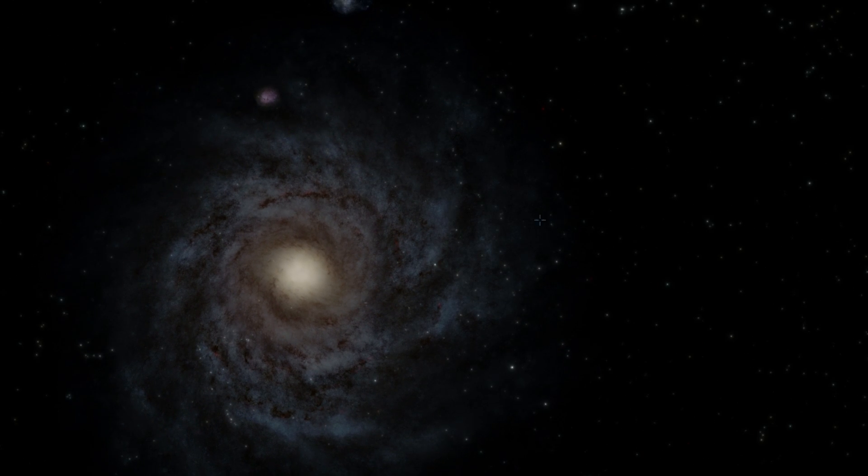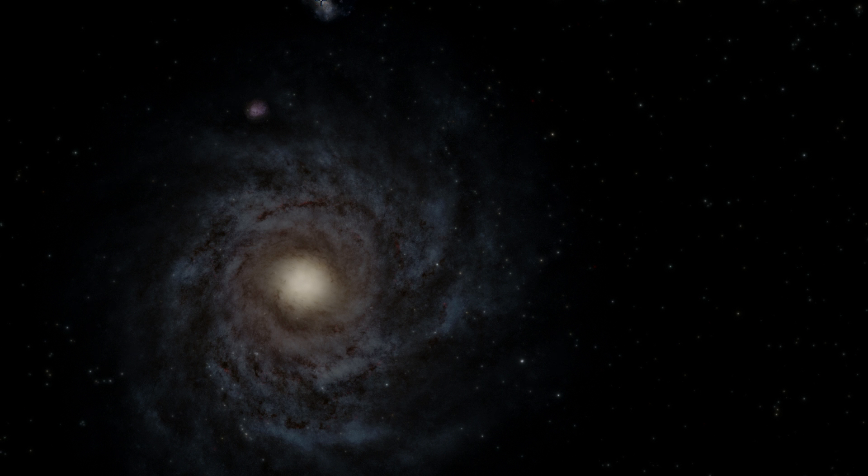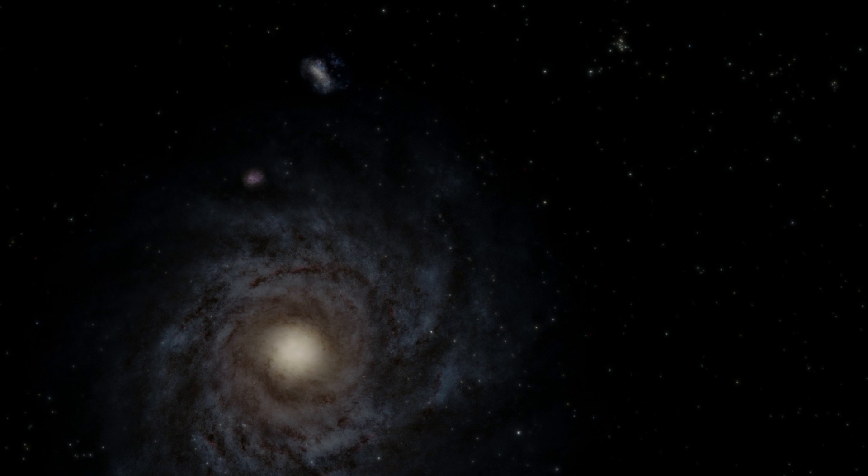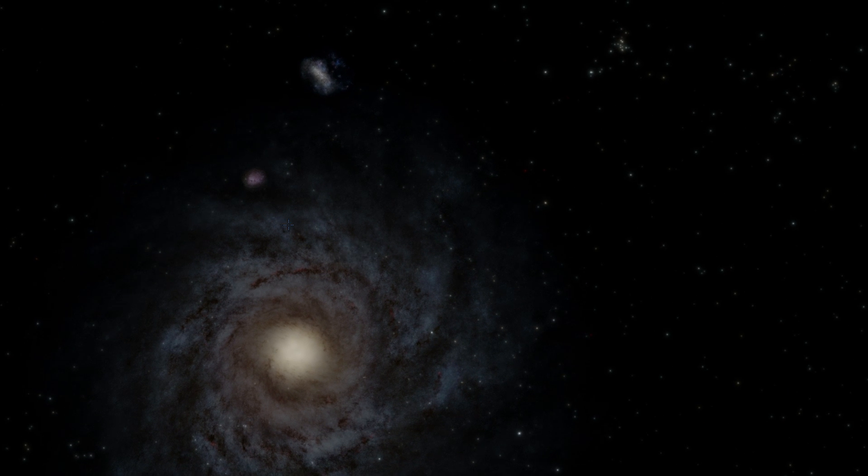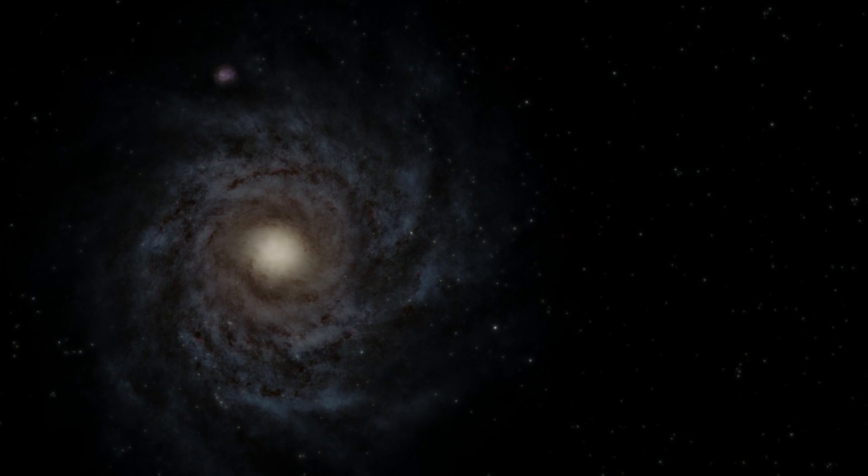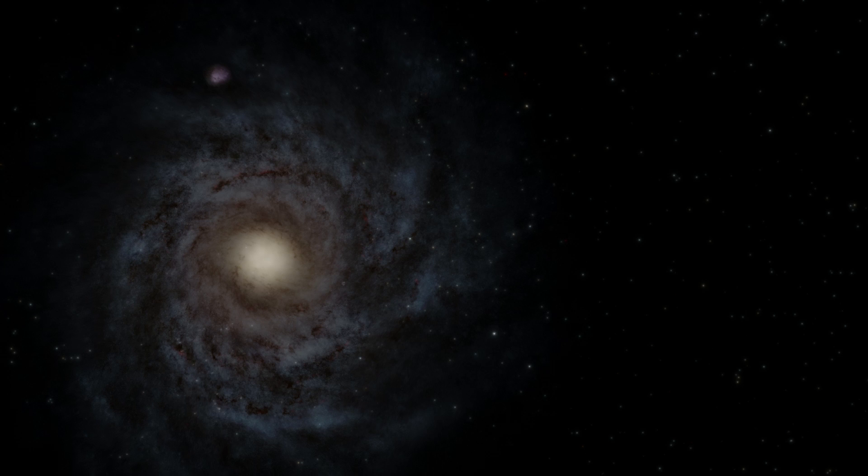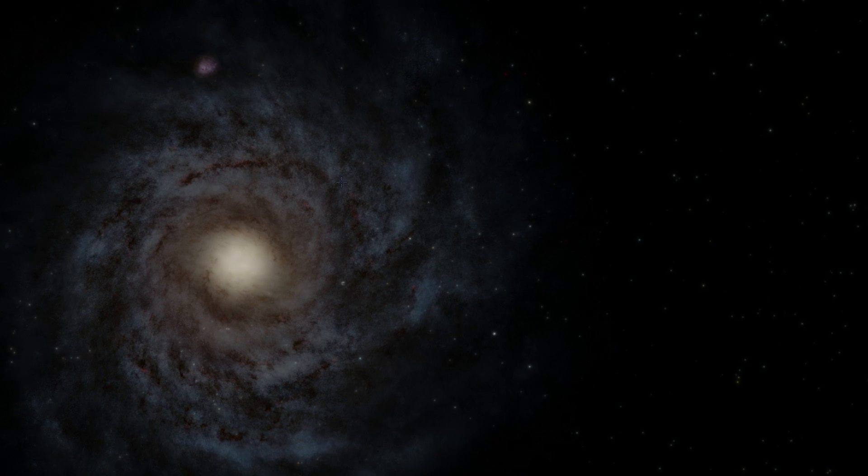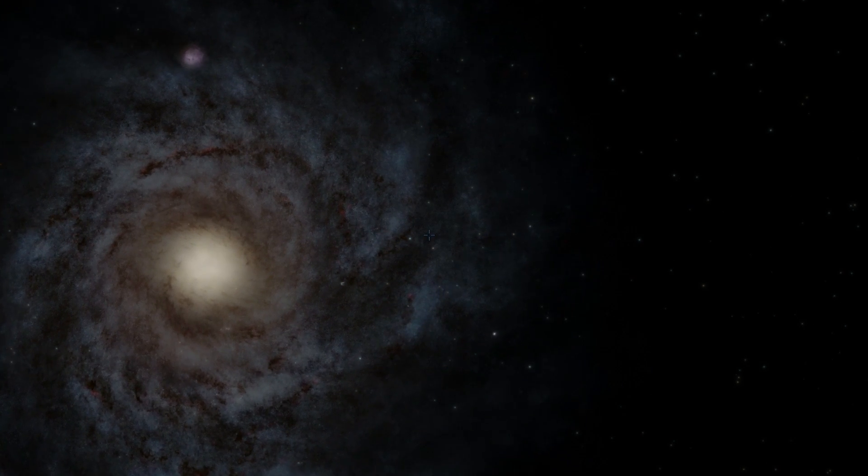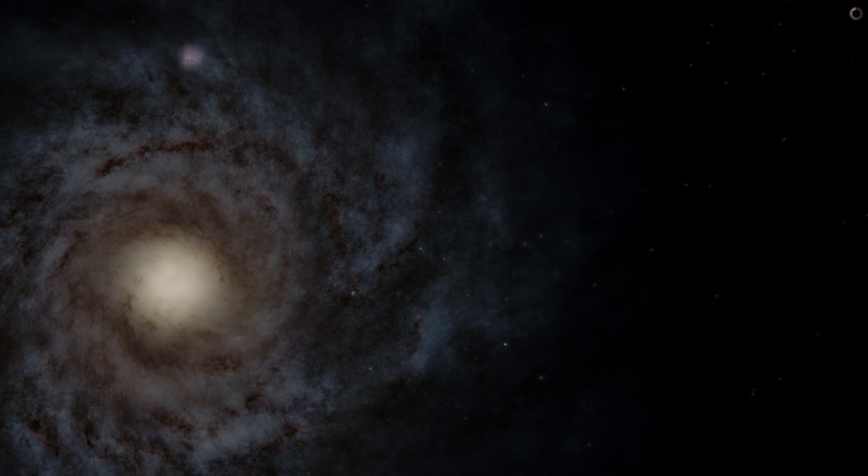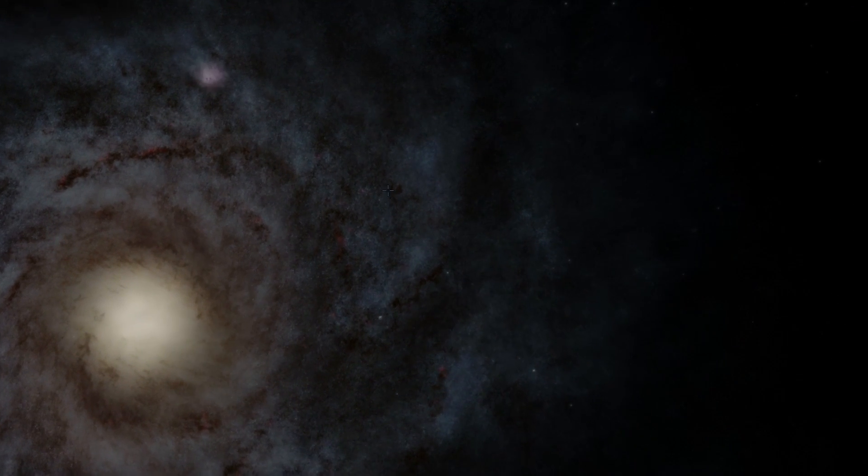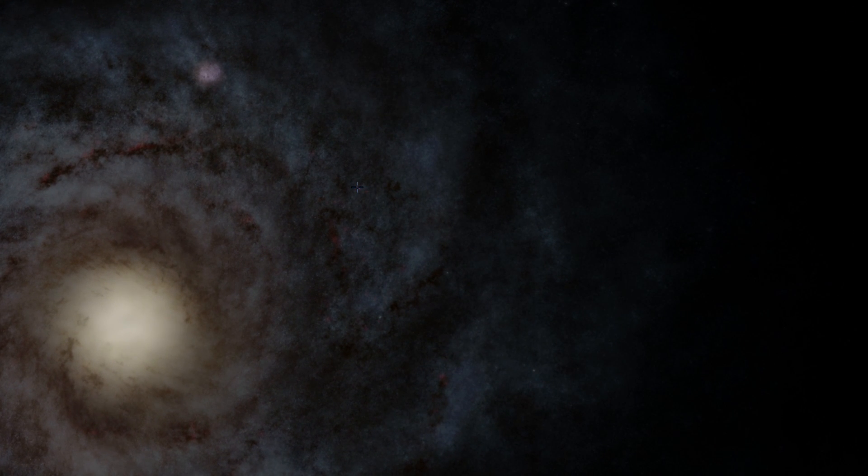Anyway, Galactic North is this way, this is how I define it by looking at the Magellanic Clouds. We're now going to go straight right here and look for Carina Nebula, this is it right there.